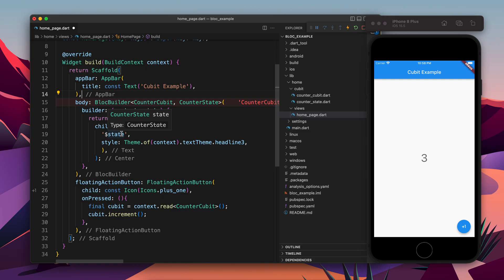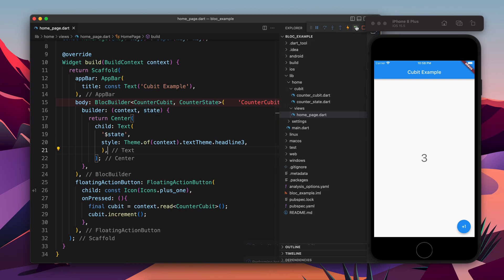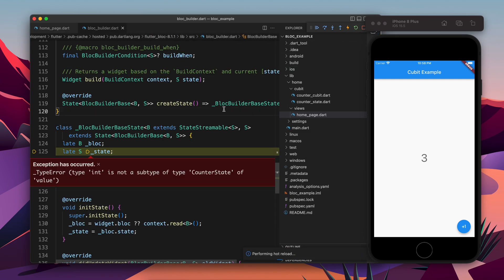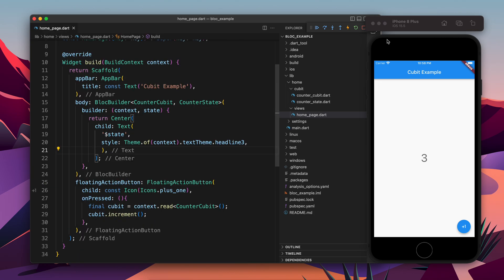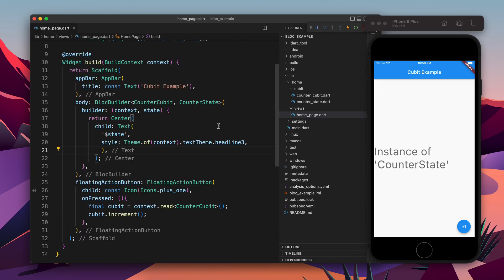So now if I bring my cursor to the state, I will find that it says CounterState. So now it's not integer anymore. So let's refresh this. I think it's a wrong error, let's restart it again. Yeah, so now you see it's an instance of CounterState. So it's an object.